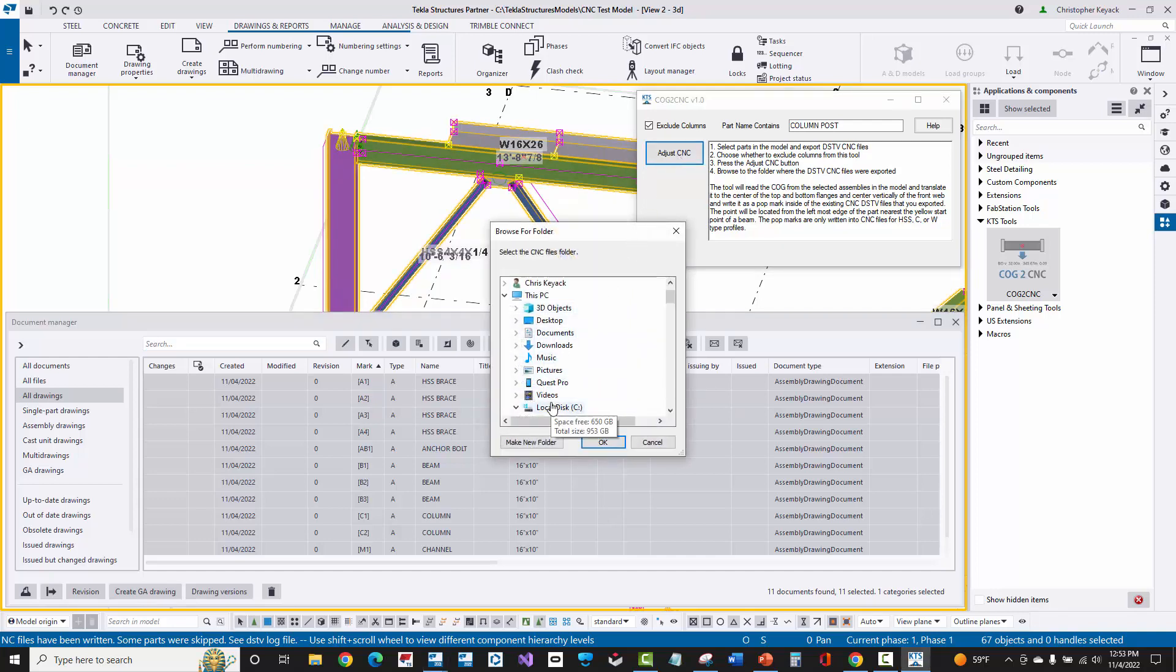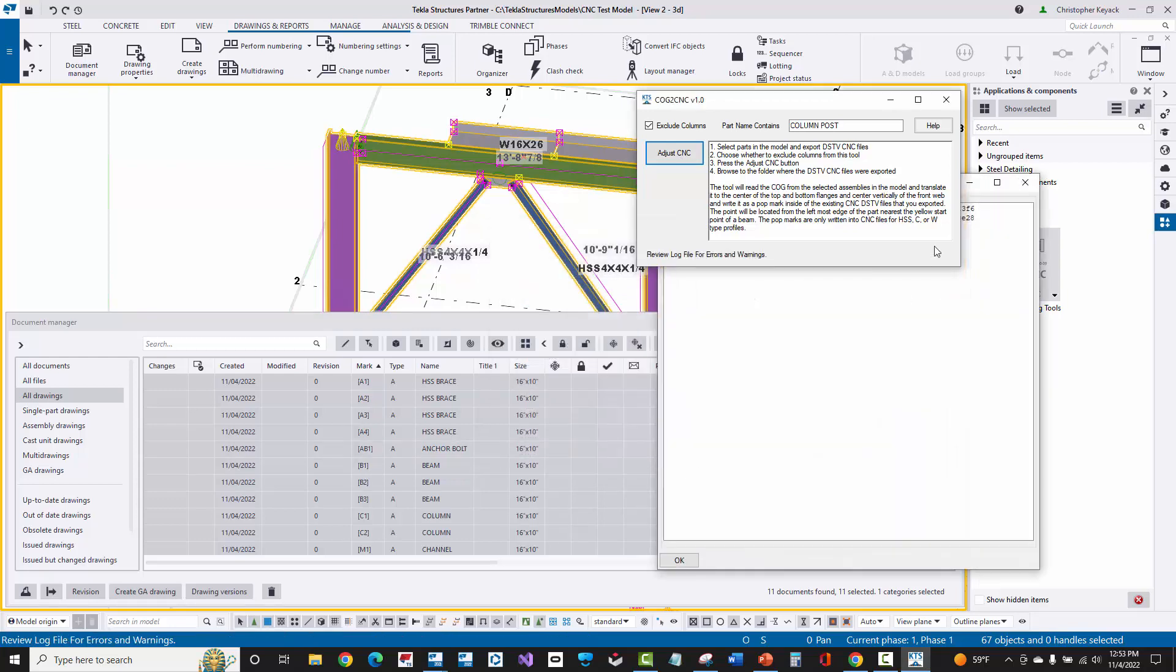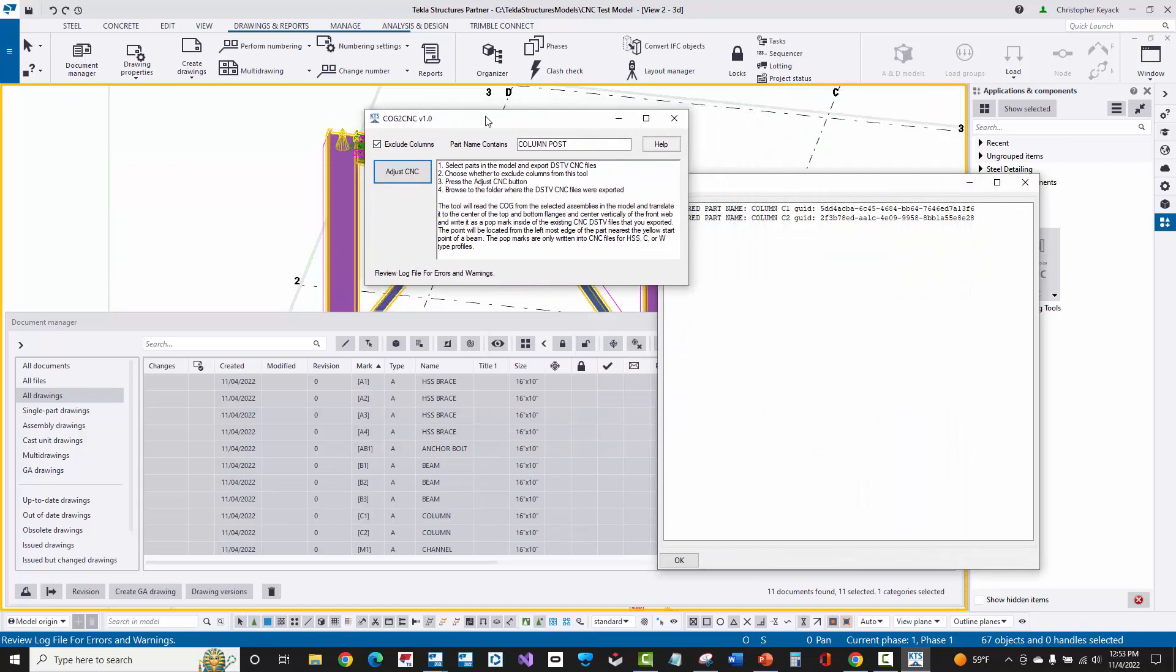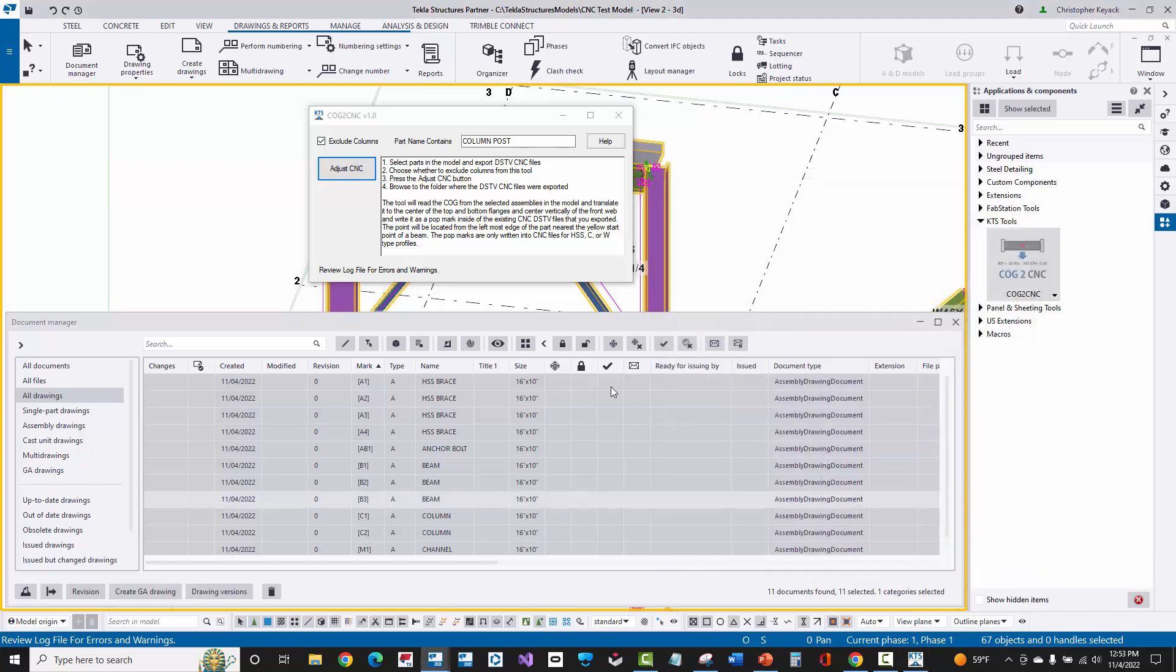Here, this is going to browse to where those CNC files are at inside of your model folder. We'll press OK. There's then a log file which actually tells you if there's any parts that were filtered out or if there were any errors on updating the CNC files. And now we can close the tool.